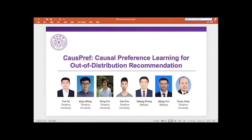Hello everyone. My name is Yuehe. I'm from Tsinghua University. Now I will introduce our next work. It's called Cost Preference Learning for Out-of-Distribution Reformation, which is accepted by this conference.